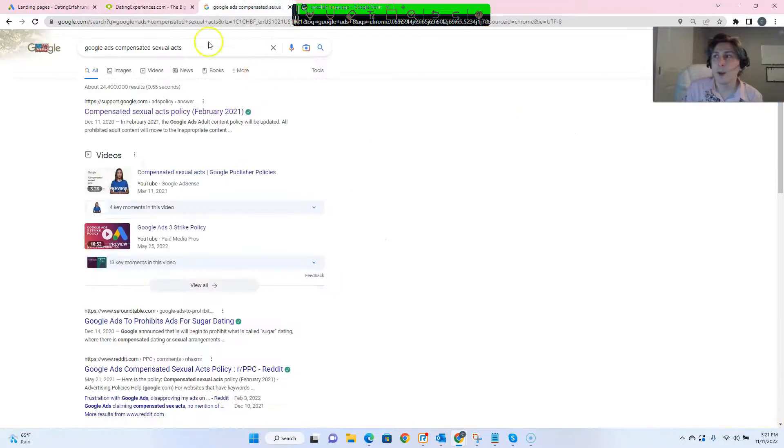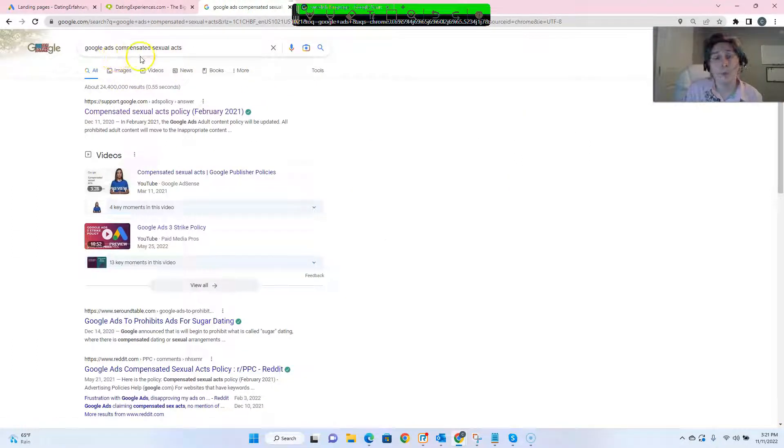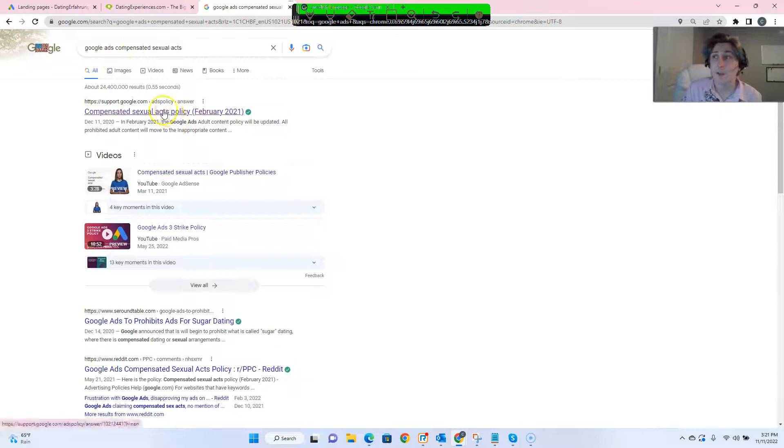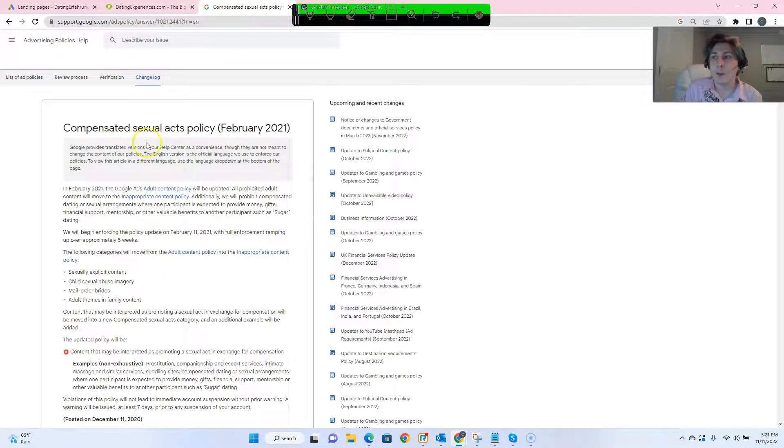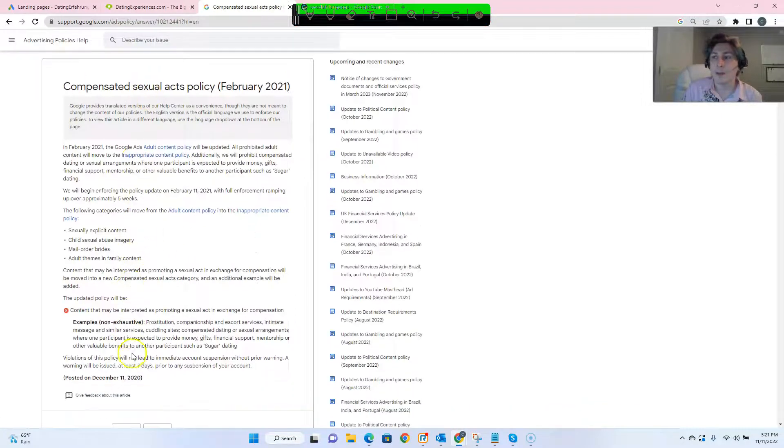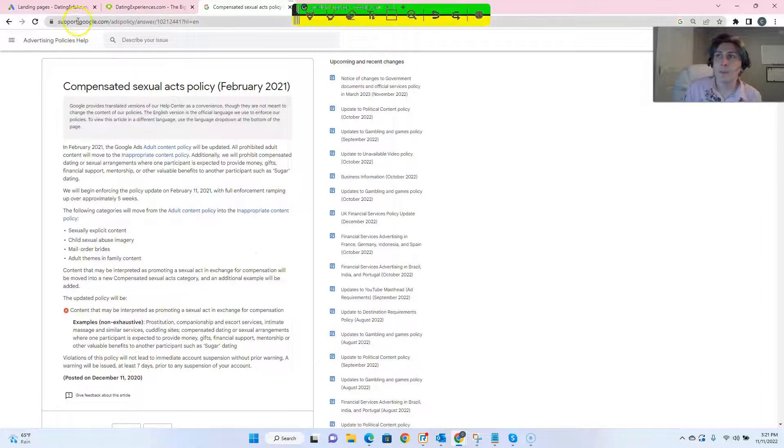And we can see that their policy is actually, if you Google Google ads compensated sexual acts, it's the first result that comes up and they have a policy explaining this in detail here.